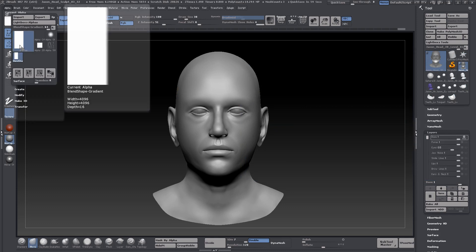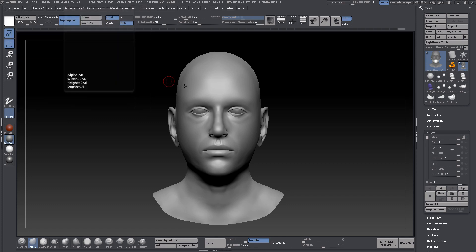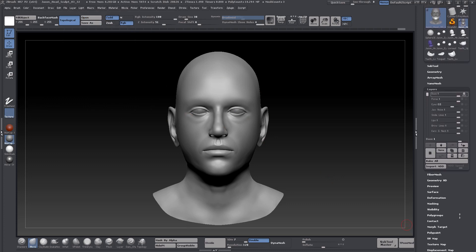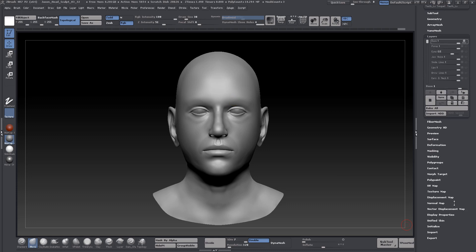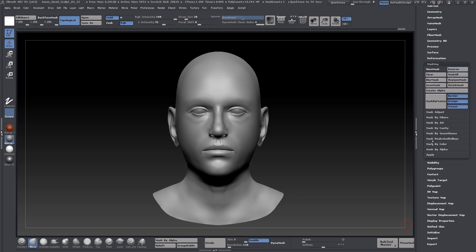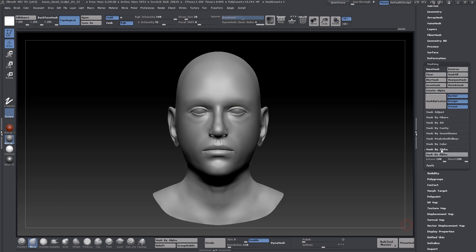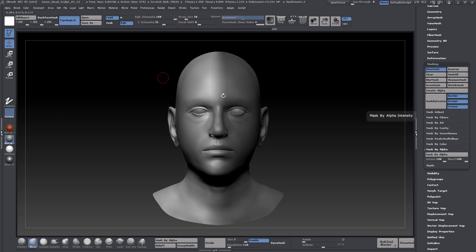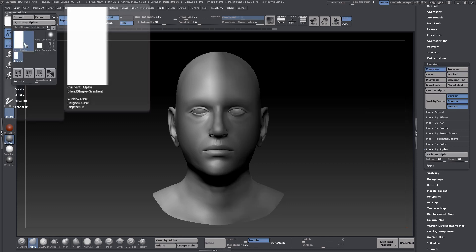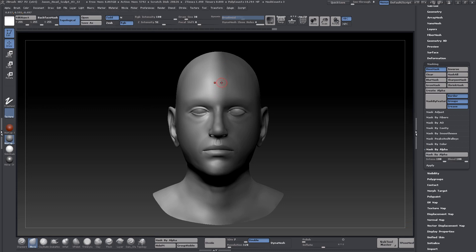What I want to do is apply this alpha texture as a mask across the whole face. To do this, I'm going to go down to the masking section here. I'm going to choose Mask by Alpha and click on Mask by Alpha again.